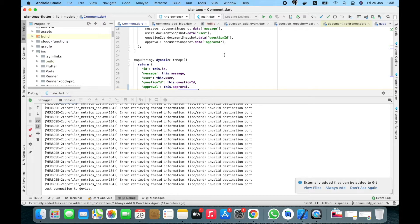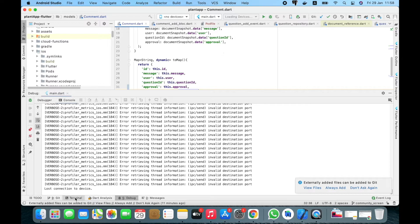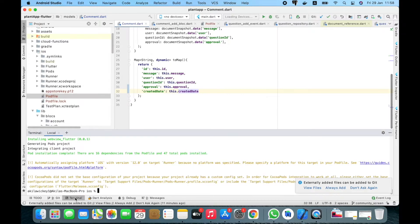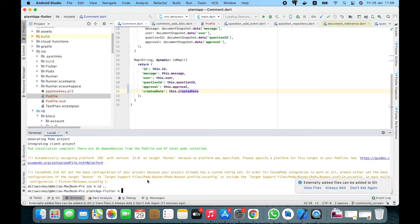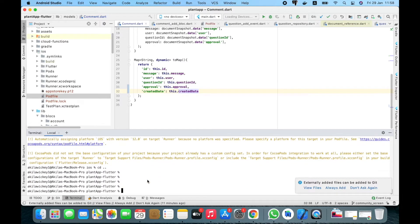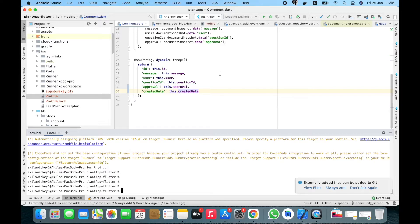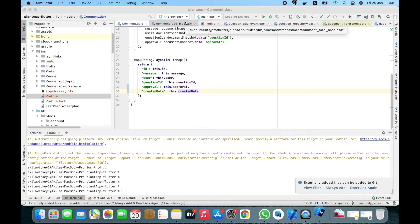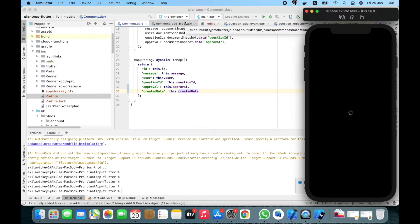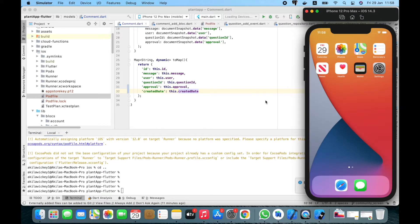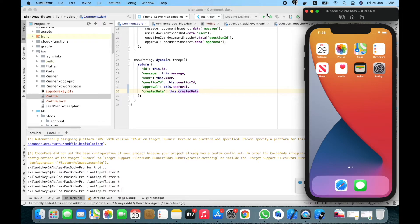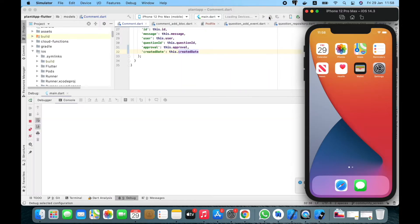First of all, I'll show you the problem I faced on this Mac. Let's run the project in our simulator. Currently by default I got iPhone 12 Pro Max.